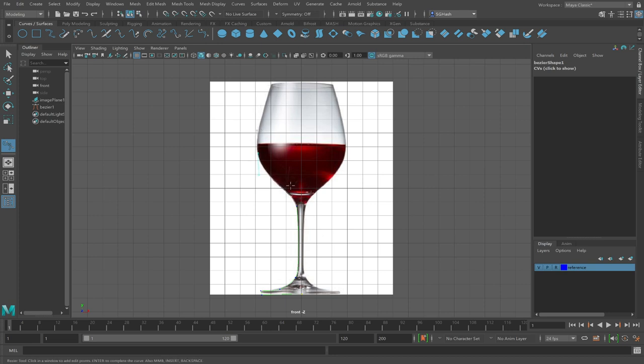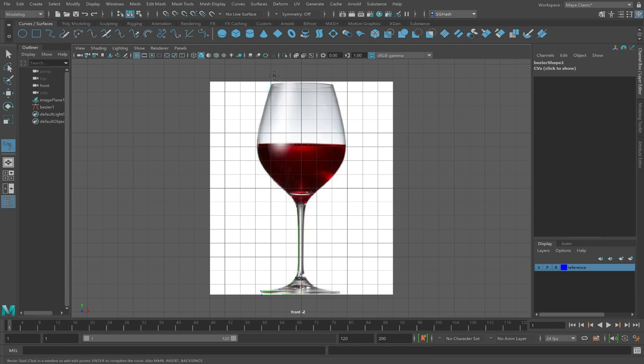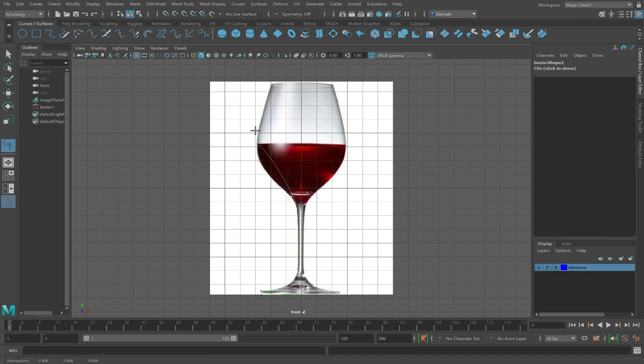So I trace around the side of the glass until I get to the top here. You can either hit Z for undo or the backspace will also work. Either one will get you back through your points in case you need to draw them over again. Click and drag to use your Bézier.